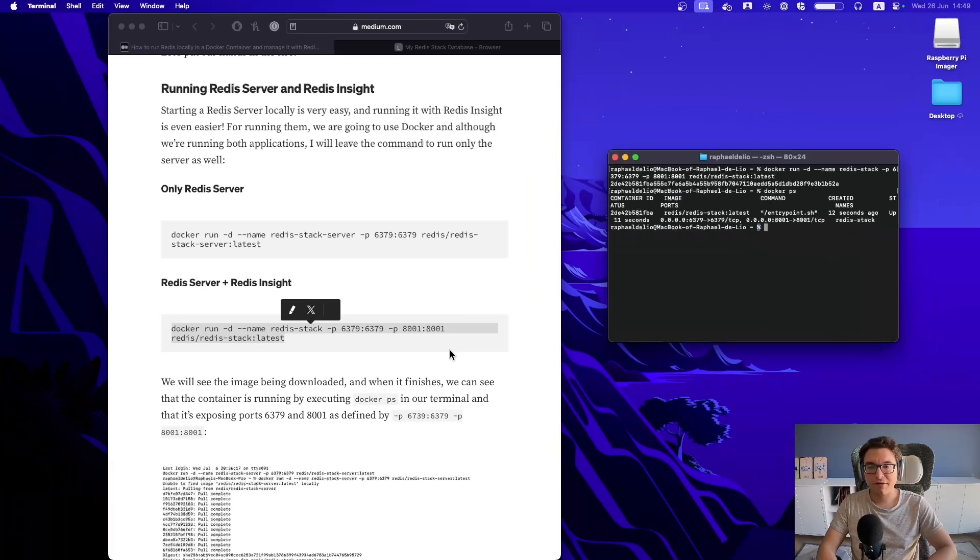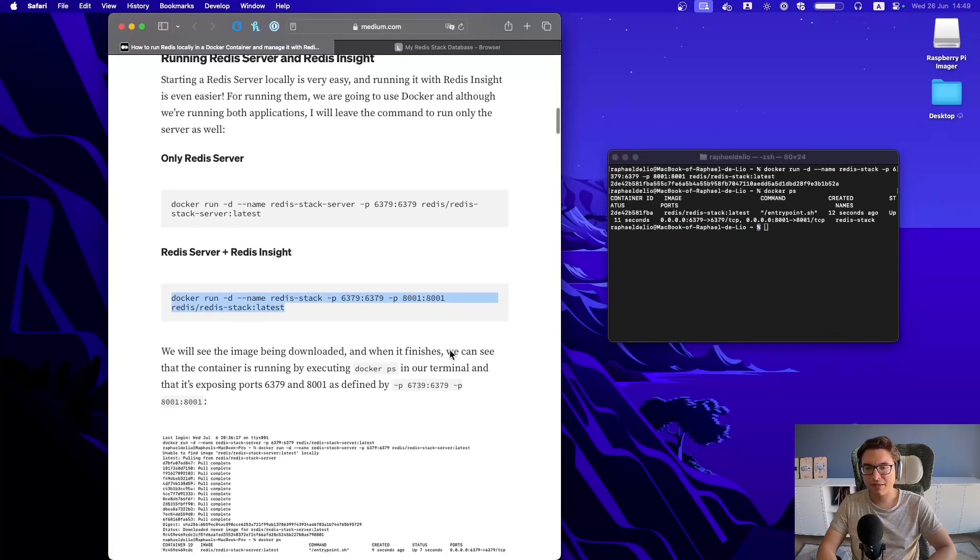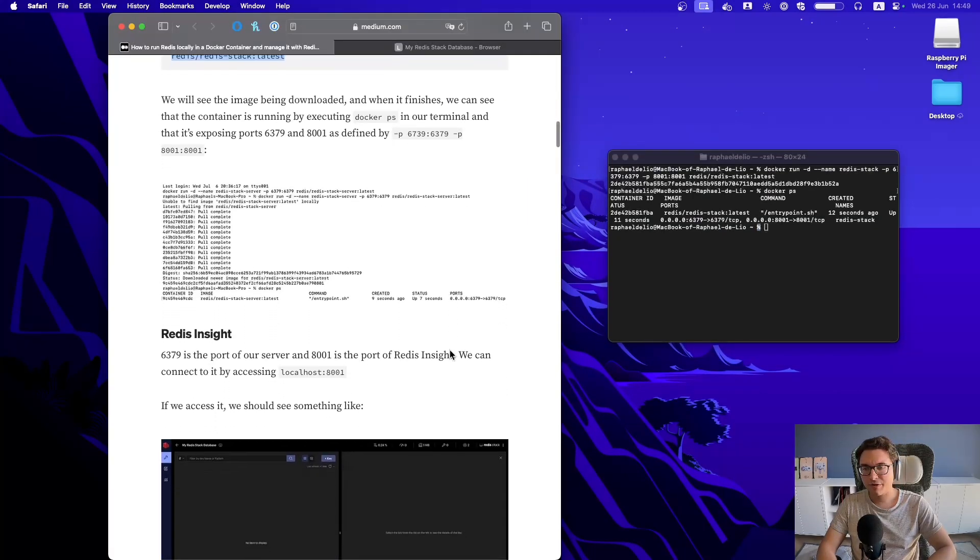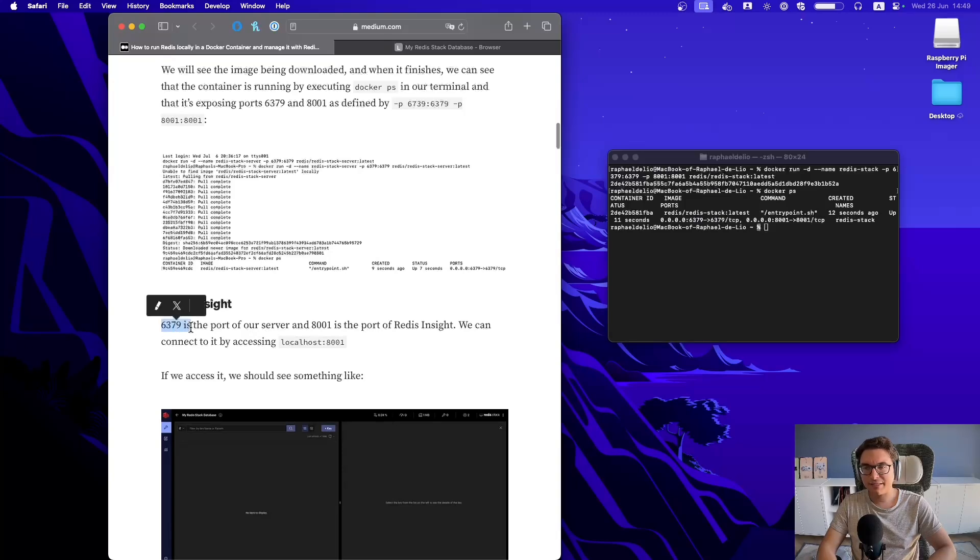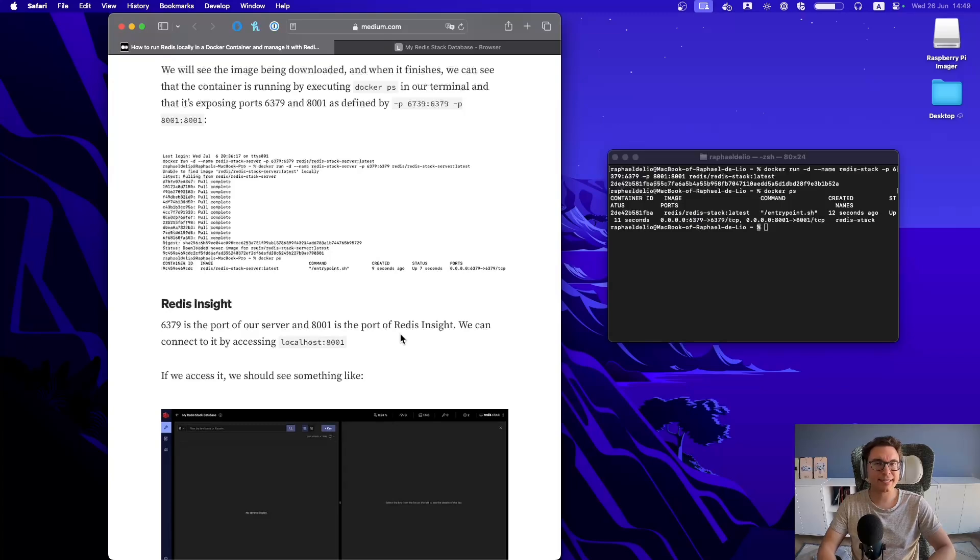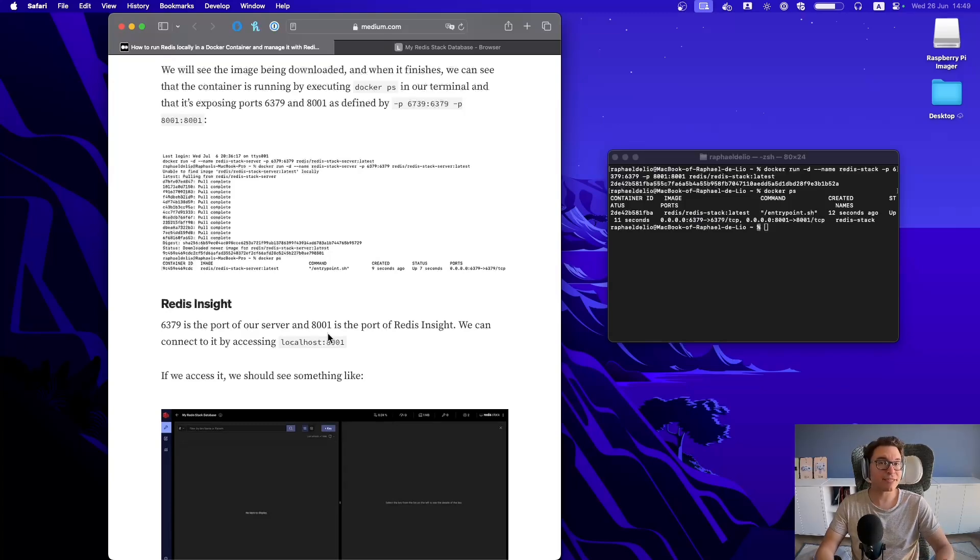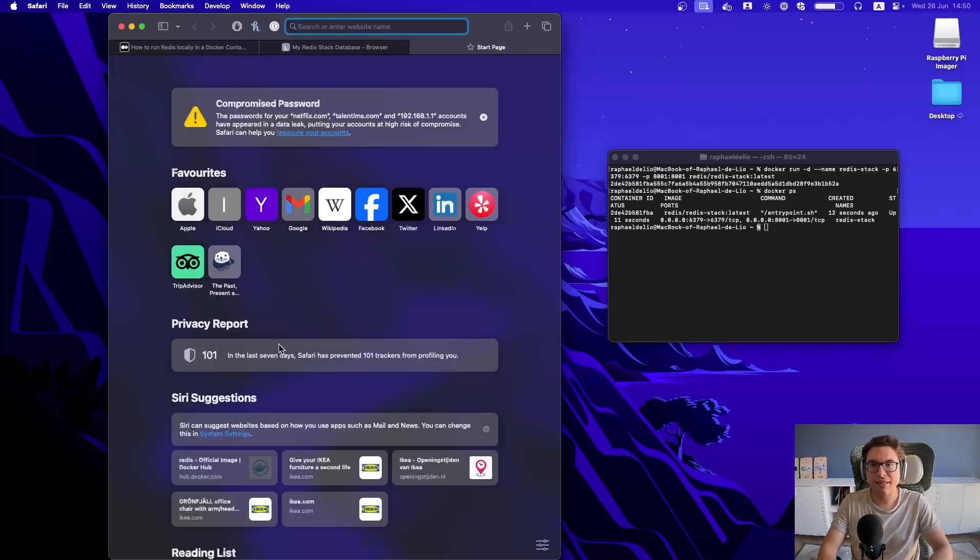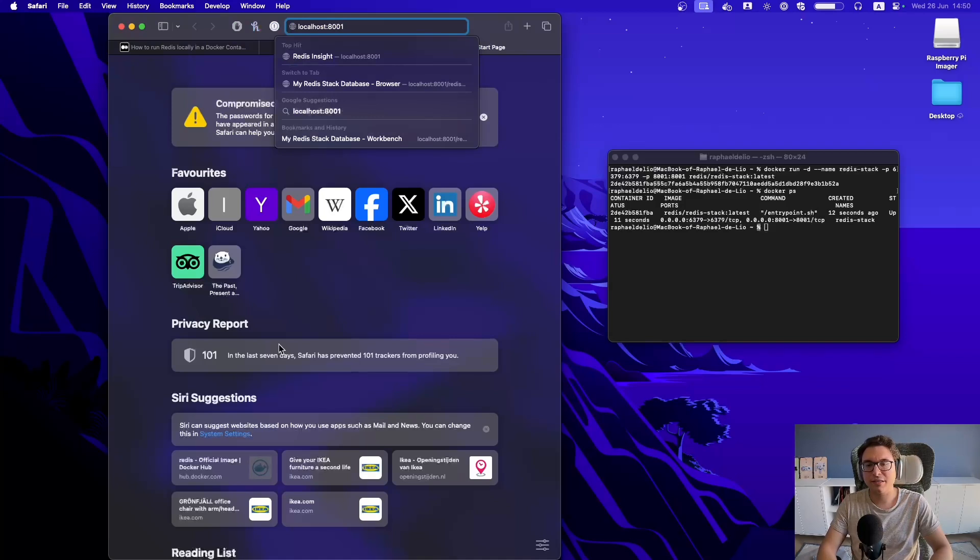And now if I keep looking and reading my tutorial, you can see that I wrote that 6379 is the port of our server, and 8001 is the port of Redis Insight, which is our user interface application to manage our Redis server instance, right? And we can connect to it by accessing localhost at port 8001.